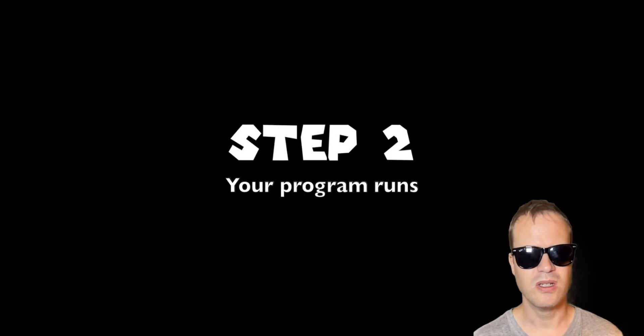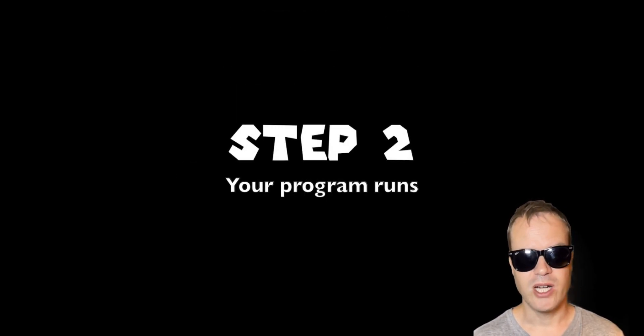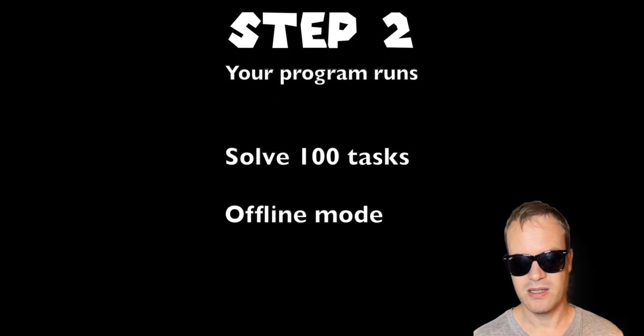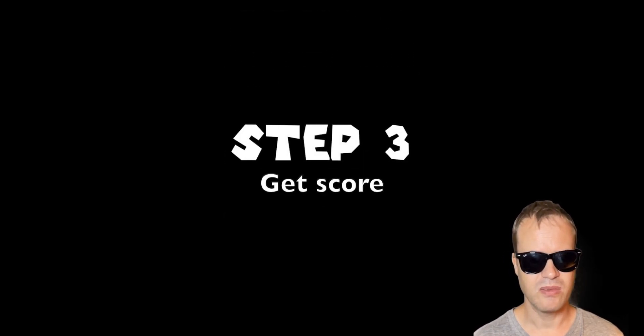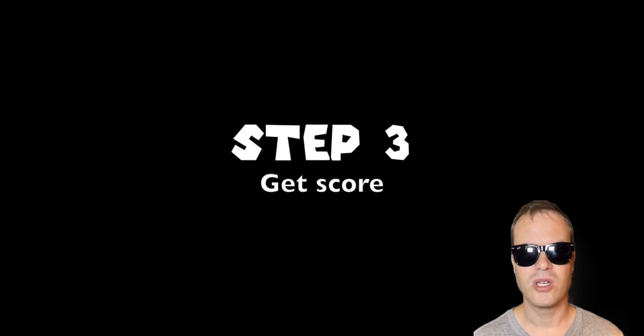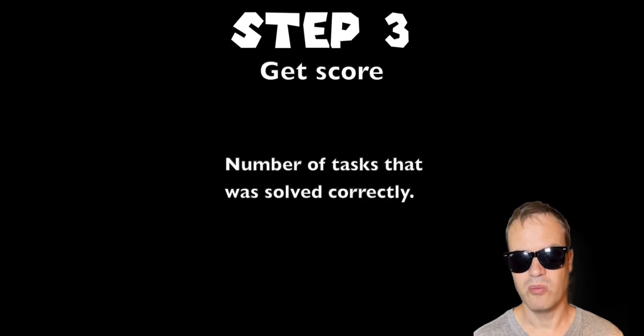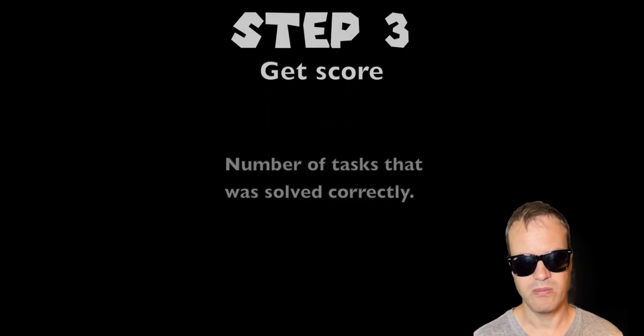Your program tries to solve 100 tasks it has never seen before. Step 3: Afterwards, you get back a score of how many tasks were solved correctly.